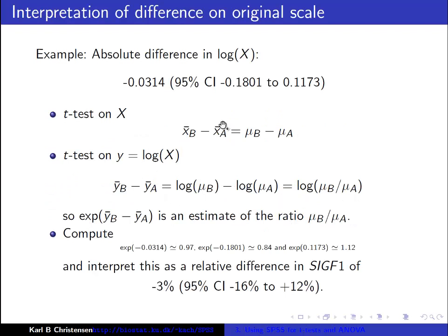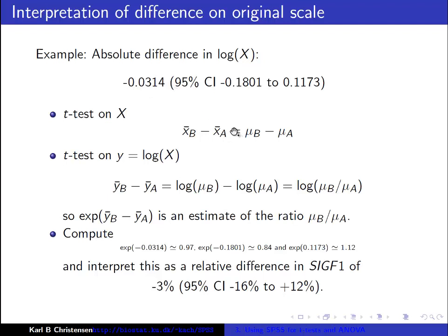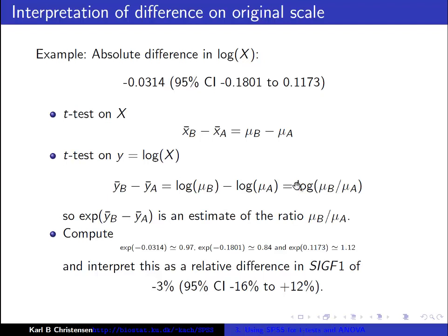So if I have the absolute difference, that is 0.03, one group is 0.03 units lower on the log scale. Then actually the interest is on the original scale, but what we have tested is the difference on the log scale. So using the rule of logarithms, this difference is actually just the logarithms of the ratio, so if I take the exponential over here, I get an estimate of the ratio.